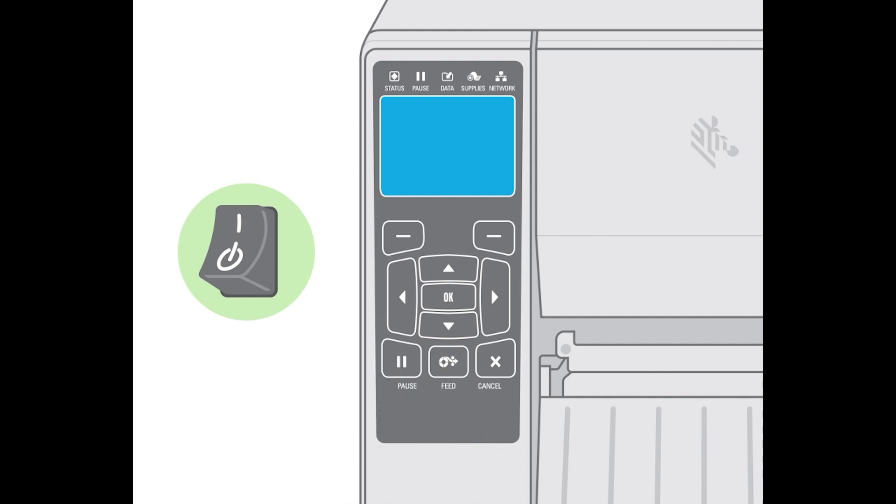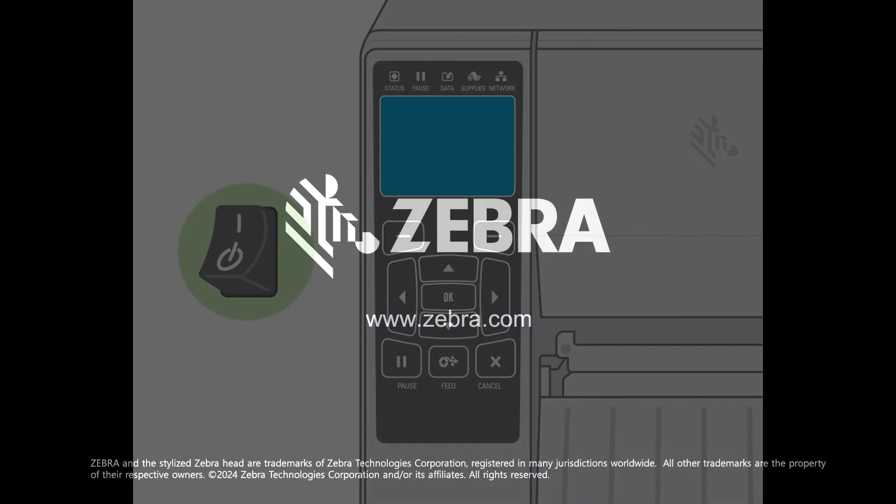The printer is now defaulted to factory settings. There are other options for defaulting a printer. If there are still difficulties after defaulting the printer, contact Zebra support for further assistance.